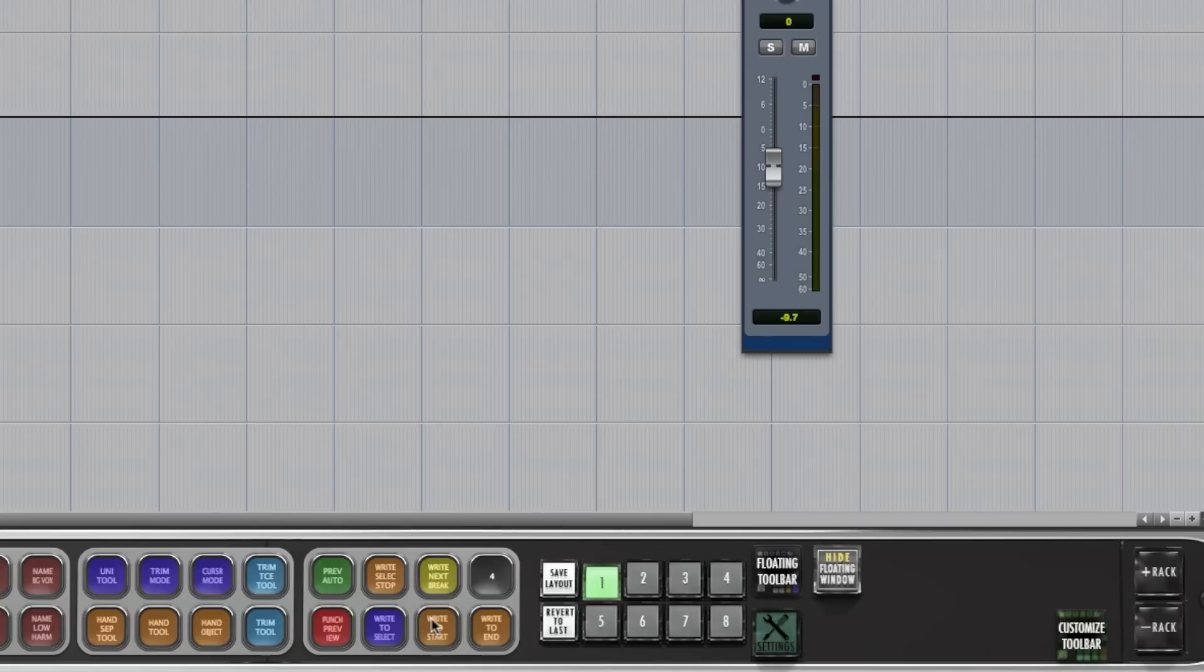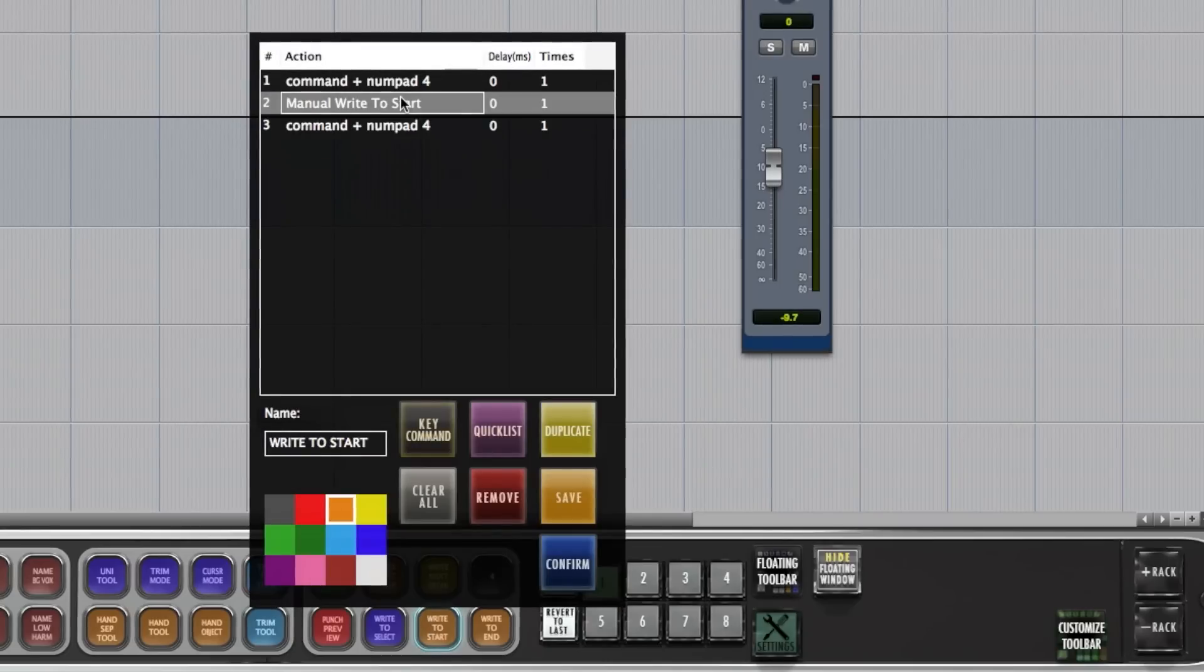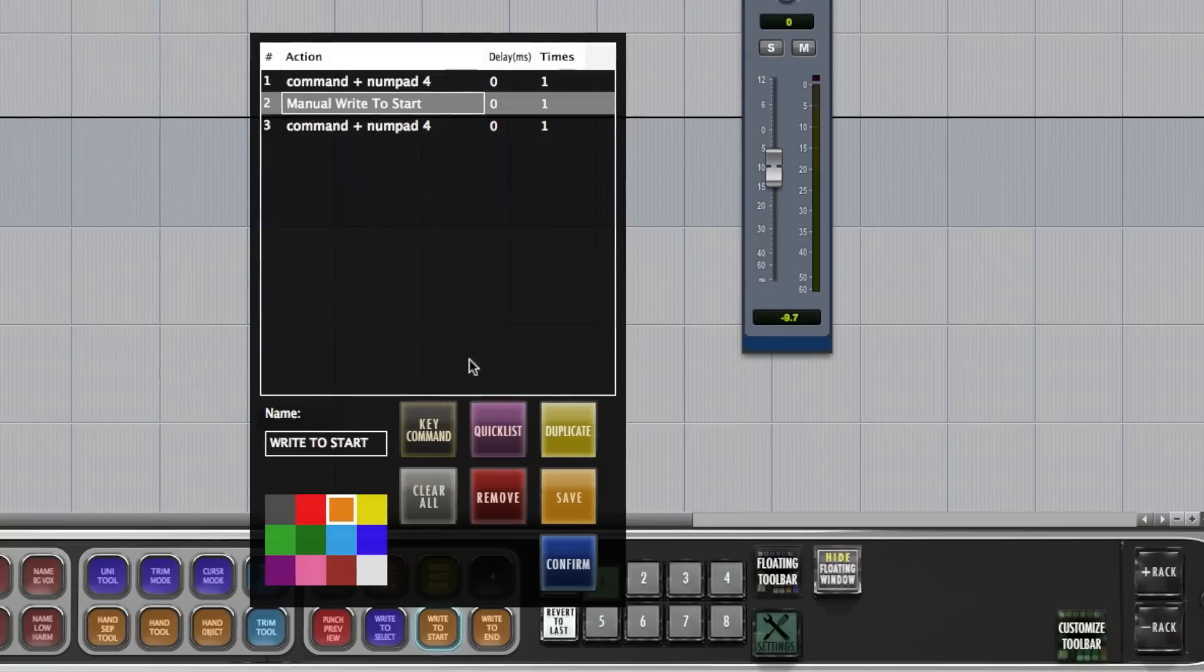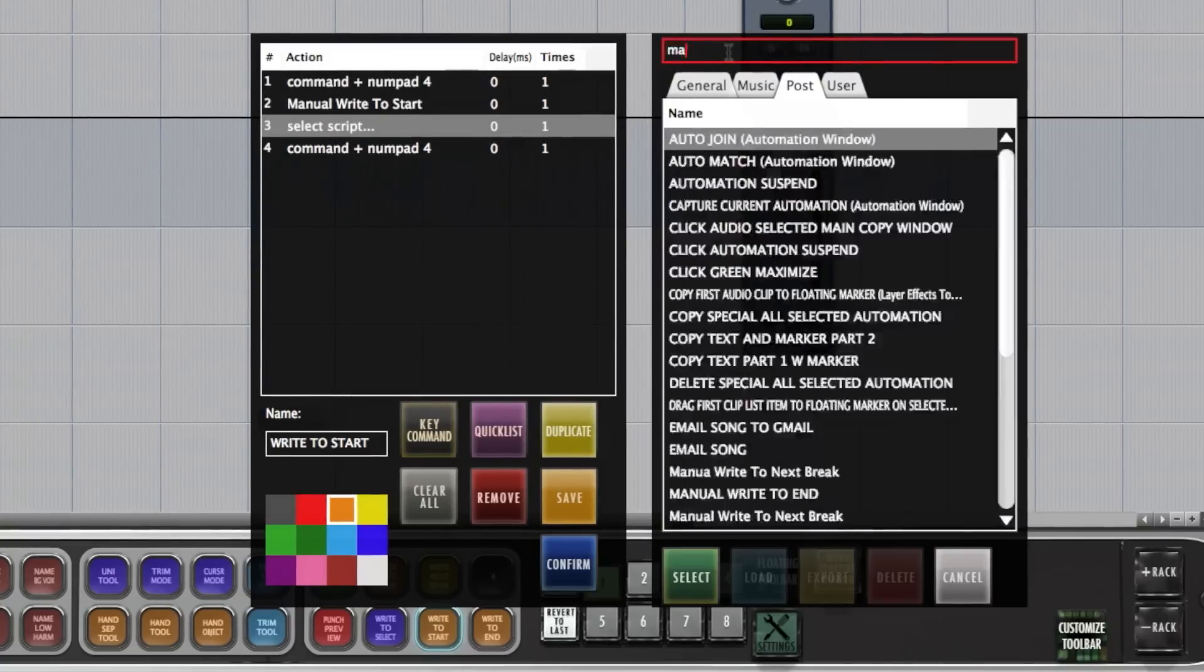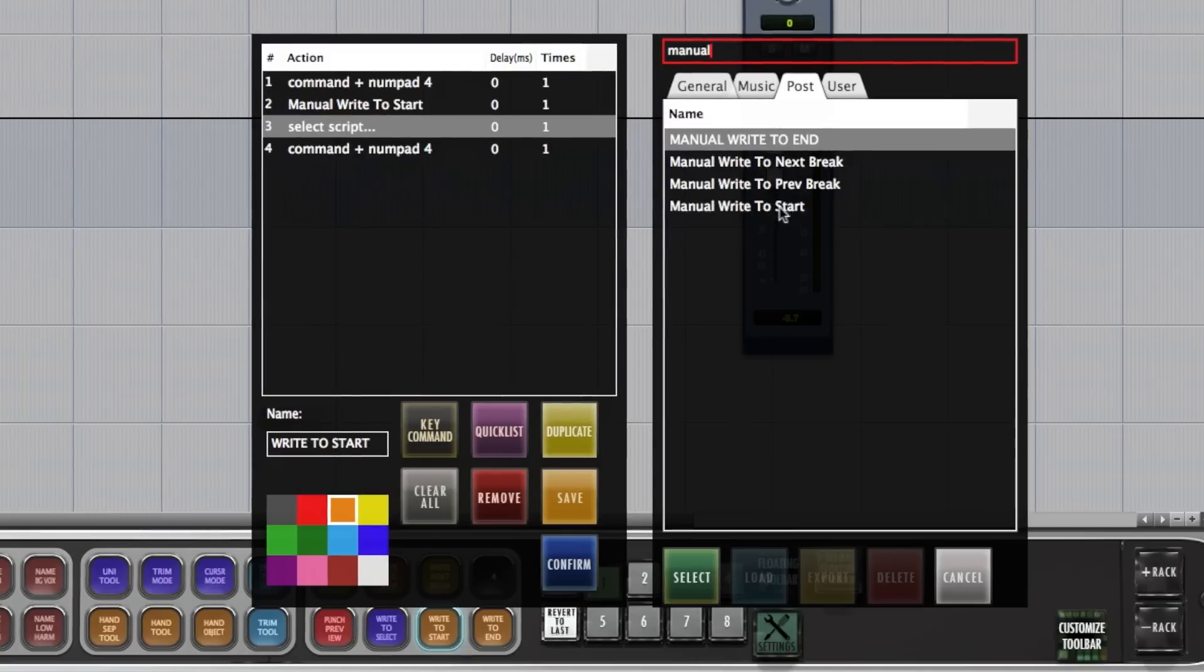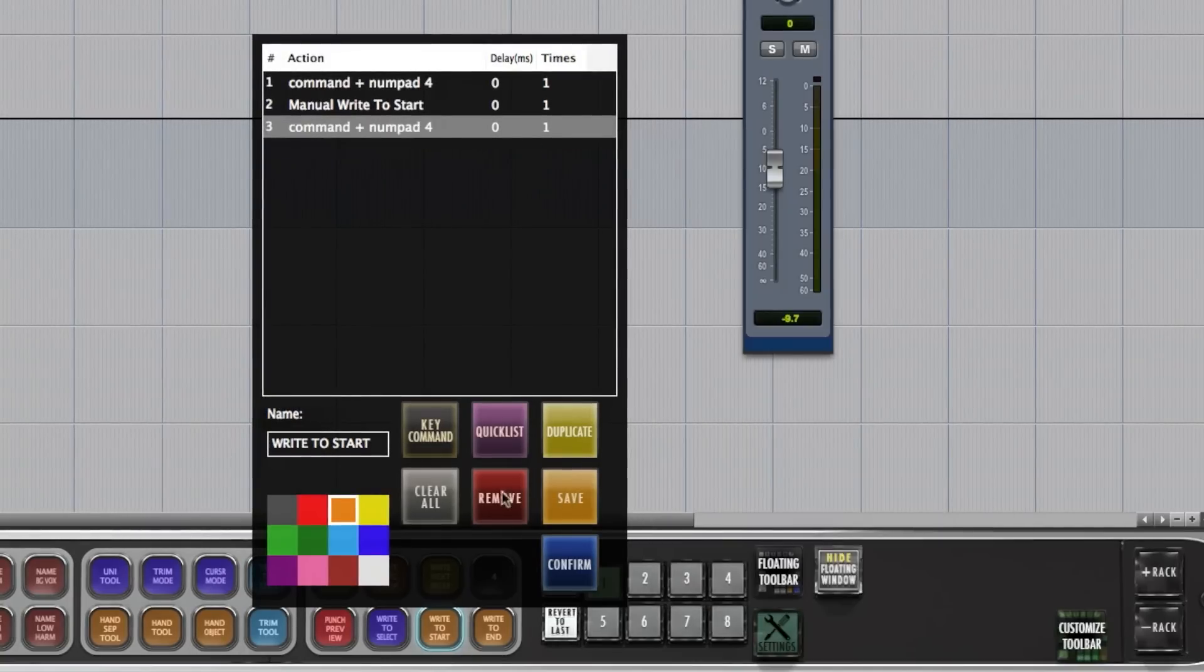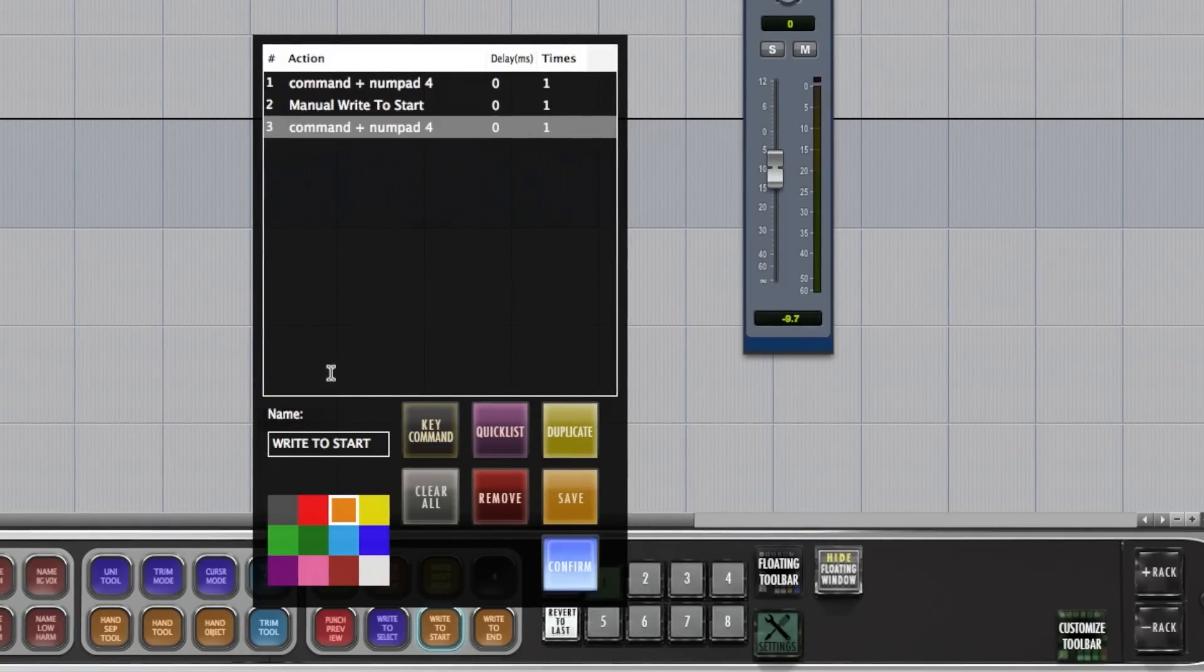Last one we'll do is write to start. Or write to end. So Command number 4. Go into your Quicks list. Manual. Write to start. Add that in there. And then Command number 4 to close it.